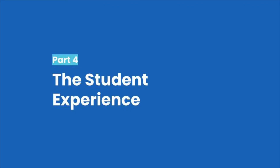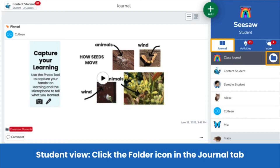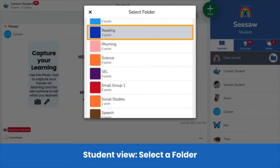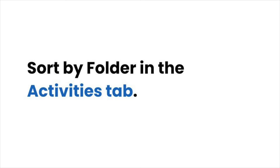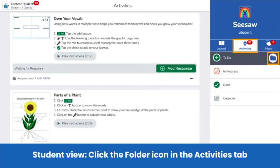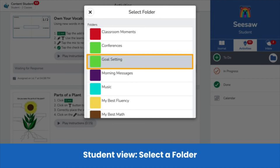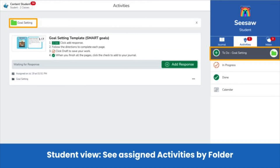Students can also use folders to stay organized. Students can view their posts by folder by clicking on the folder icon and selecting a folder — they see their posts tagged to that folder. Students can also sort activities by folder. In the activities tab, students click on any section, like the to-do section, then click the folder icon. Students select a folder and they see all assigned activities tagged to that folder, making it easier to find assigned activities for different subjects or projects.